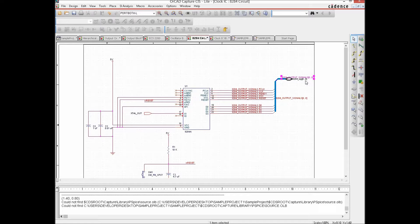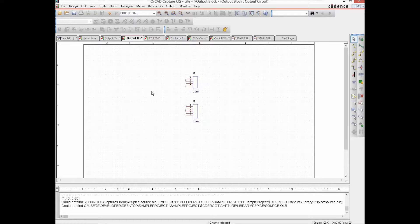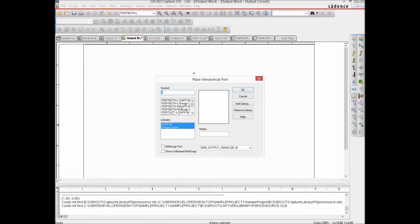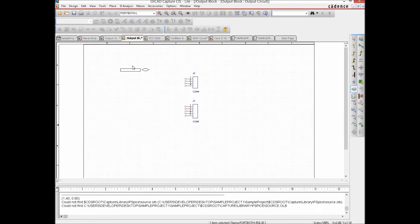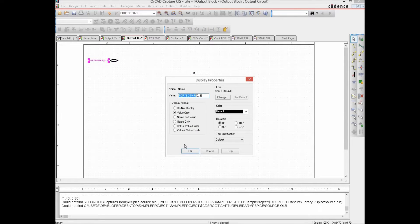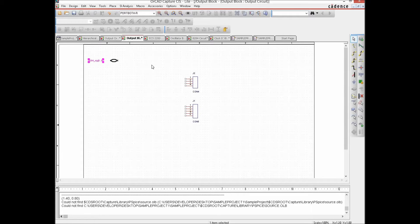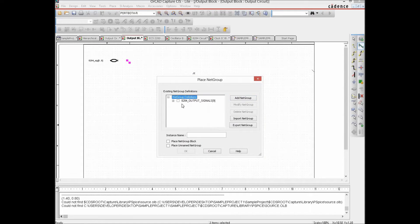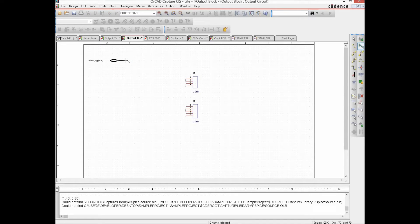Now let's go to the other page — the connector block or output block — where we have to introduce a corresponding port. This port also belongs to the net group and is again a net group port. The name must match what we gave on the other sheet: '8284 SIG', with range 0 to 8. We hit OK, then place a bus entry connected with the net group wire and drag it into position.